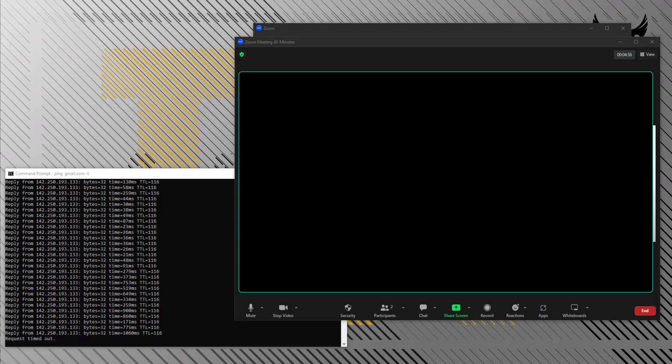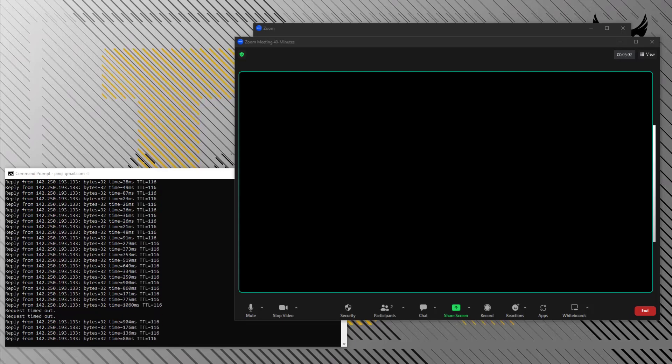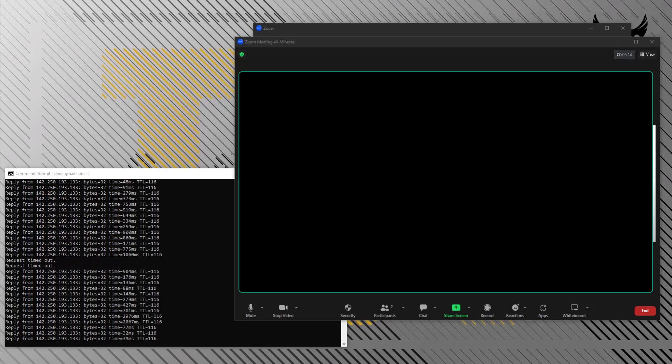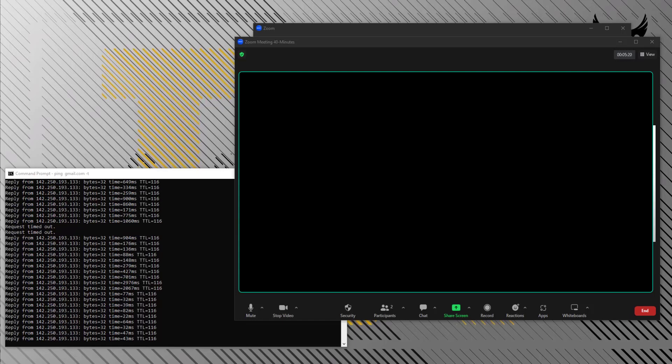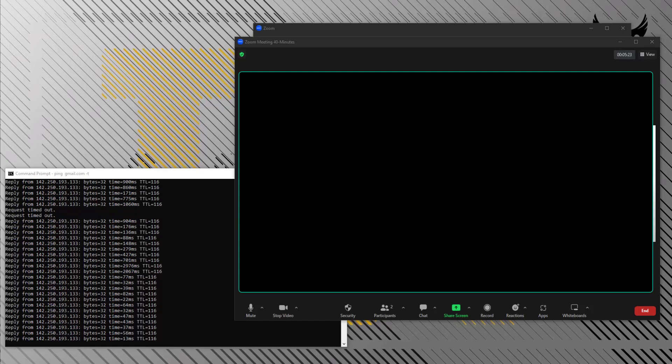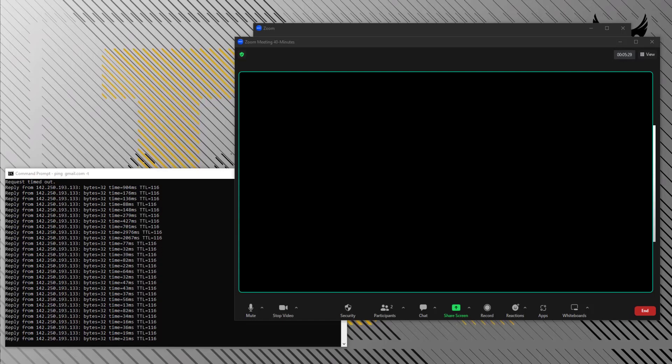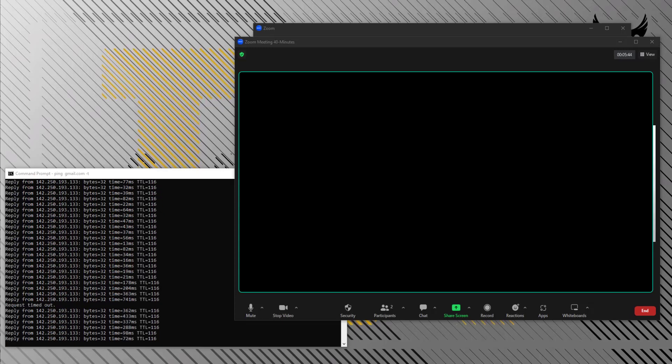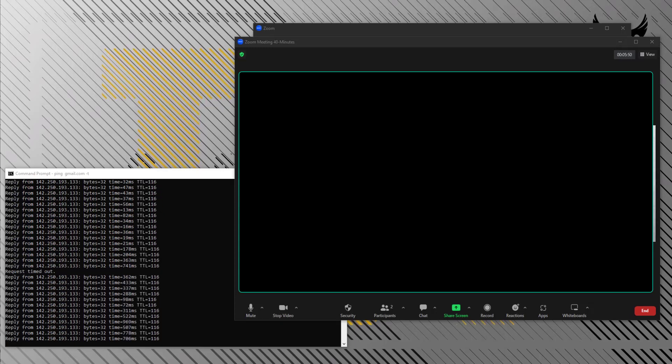The Zoom call starts fine, however after a few minutes people would start noticing lag with my voice and video. I also faced the same issue at my end as well. I started keeping a ping window open to some external address. Then I found that whenever Zoom call quality drops, the response time increases and I start getting request timeouts intermittently.